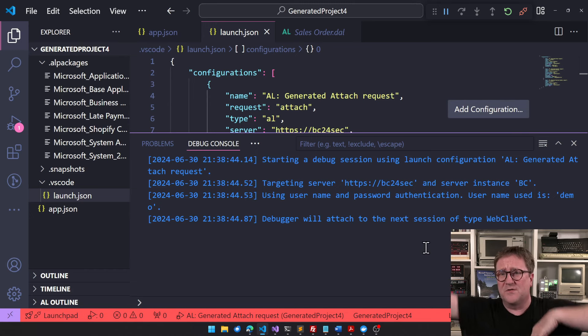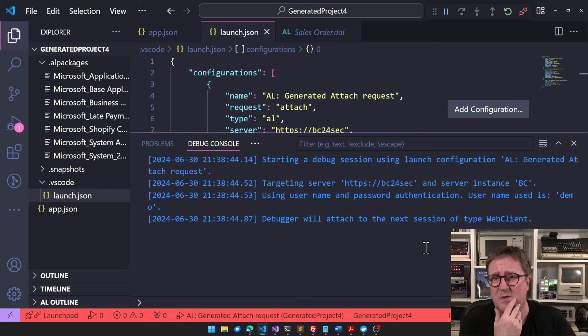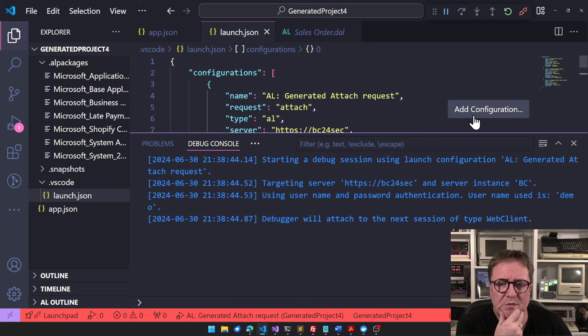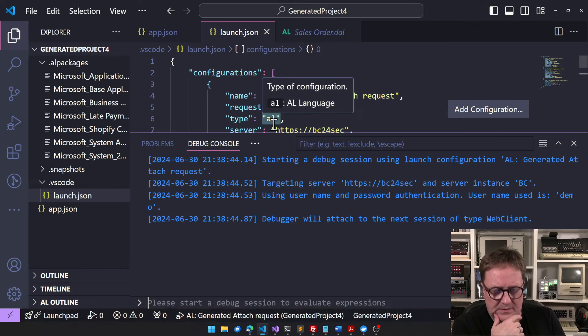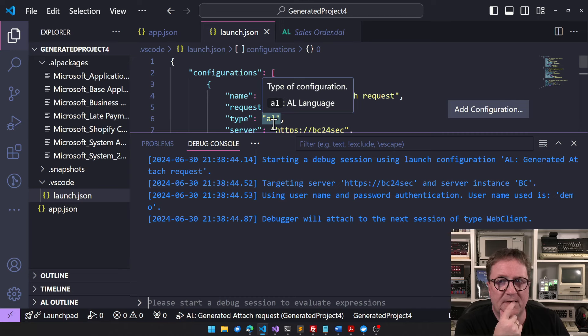So now it says debugger will attach to the next session of type web client, then you can start a session. But if another user starts a session in the meantime, it's more safe to actually put in the session number, and then you know you're debugging yourself.